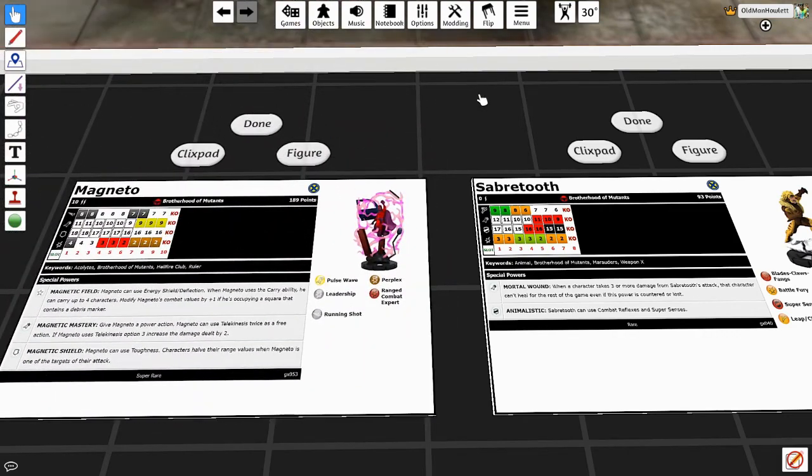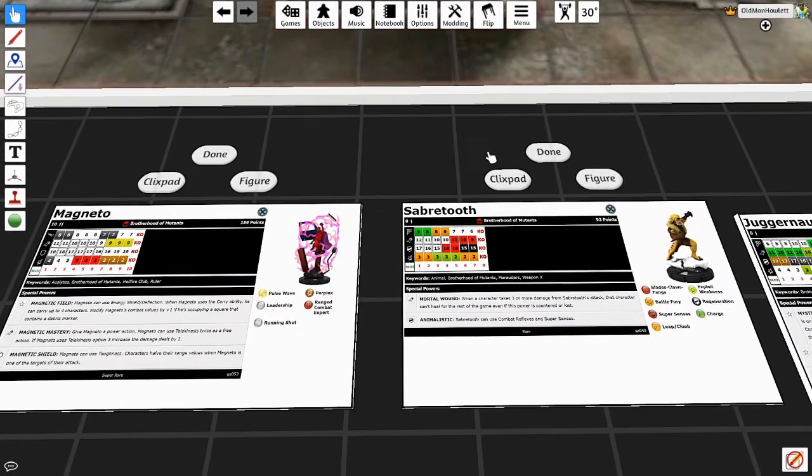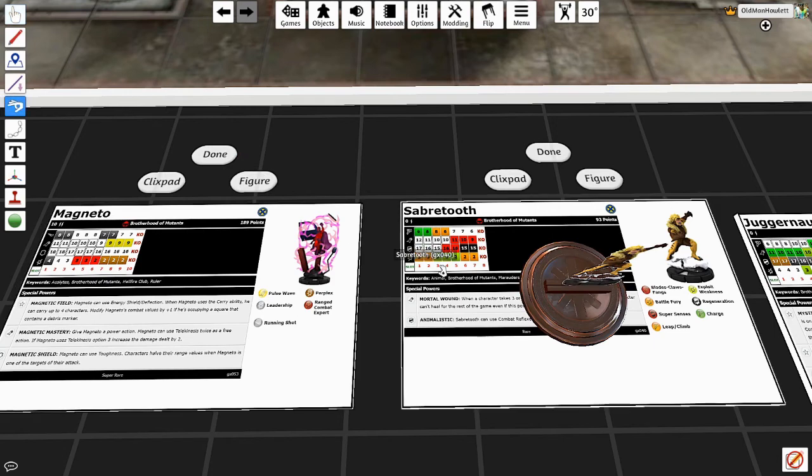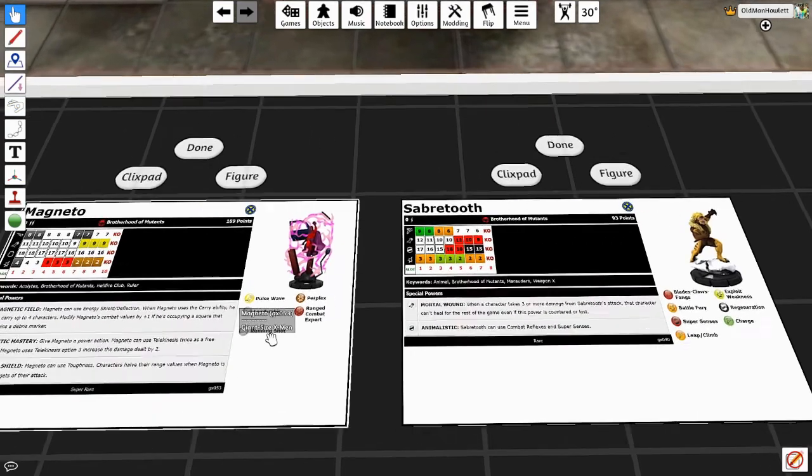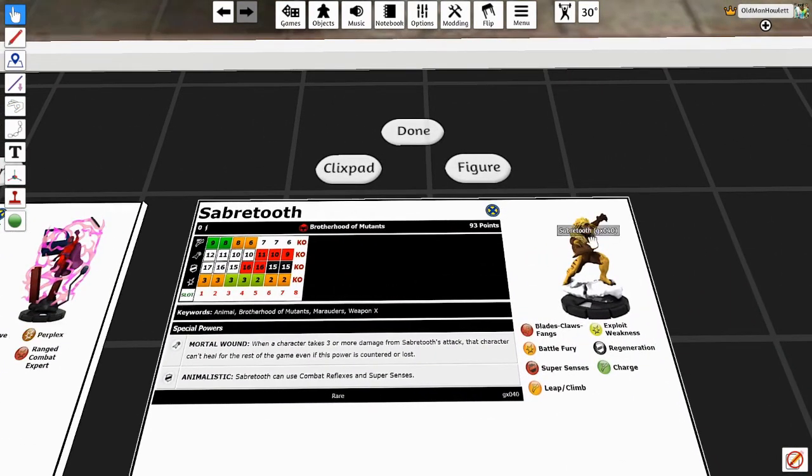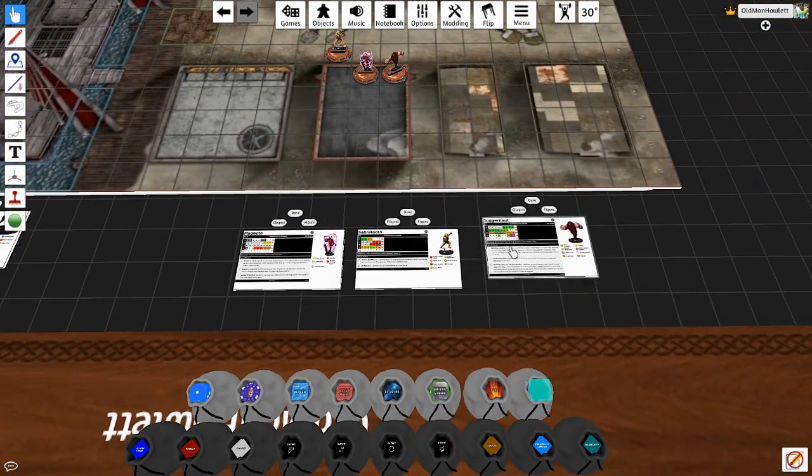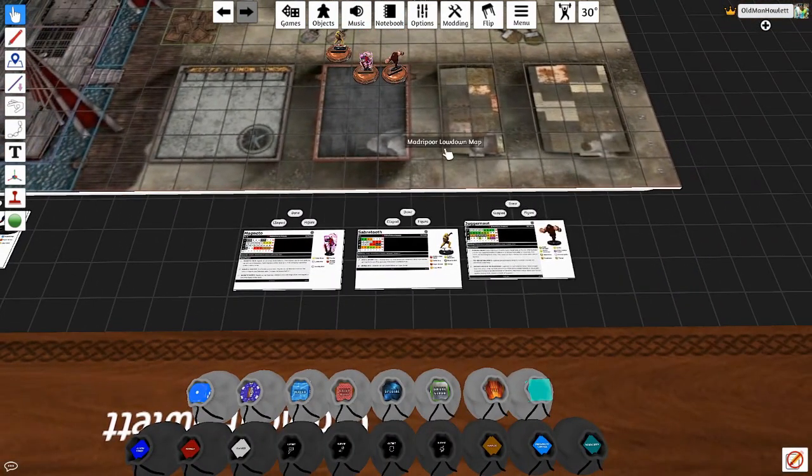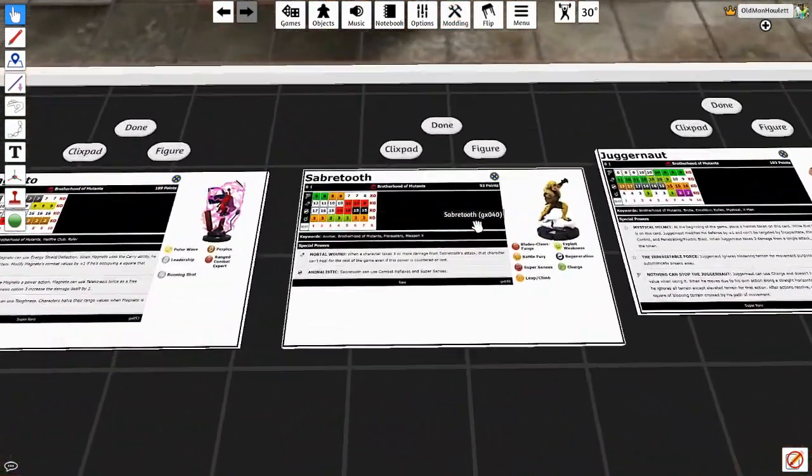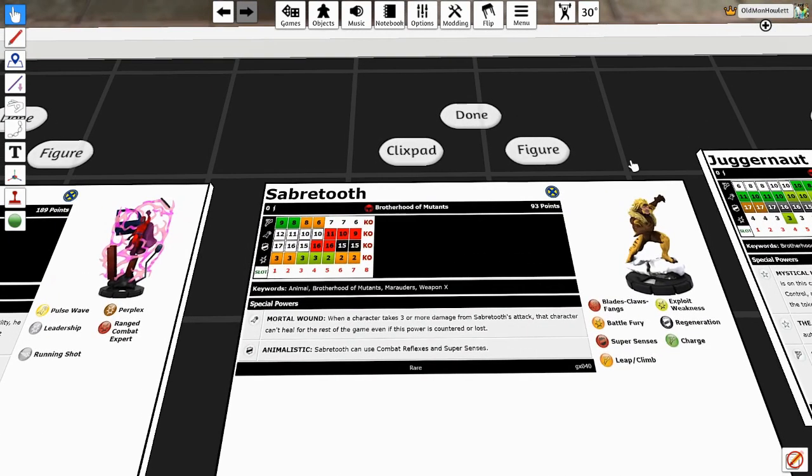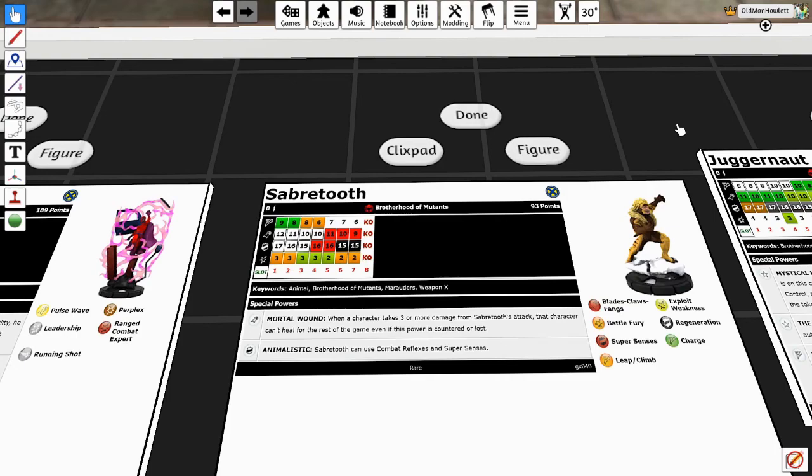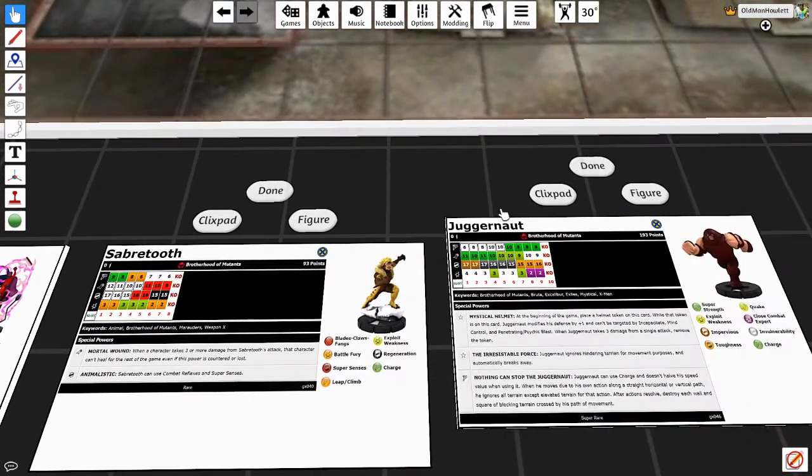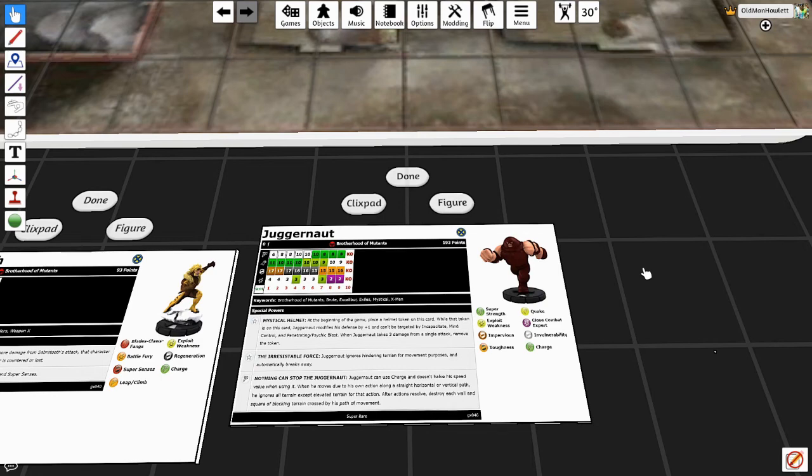And then he's got Magnetic Shield, which is Toughness. Characters halve their range values. Magneto is one of their targets. Guess what never happened? Yeah, the Toughness was like, okay, you know, I sure do love the best reducer on my 189 point character being Toughness. It kept Monkey Joe from killing you! That's Magneto, by the way. I don't know if he's supposed to have the freaking X-Men team ability, but he does on here. Pretty sure he's supposed to have Brotherhood. I don't freaking know, man. By the way, don't discount all the hard work that's been going on. Tabletop Simulator's pretty cool. Sabertooth, he's got this real sweet attack power. Any of Simian's characters ever lived long enough to heal, which is cool. Mortal Wound: when a character takes three or more damage from Sabertooth's attack, that character can't be healed for the rest of the game, even if this power is countered or lost. That's pretty neat.